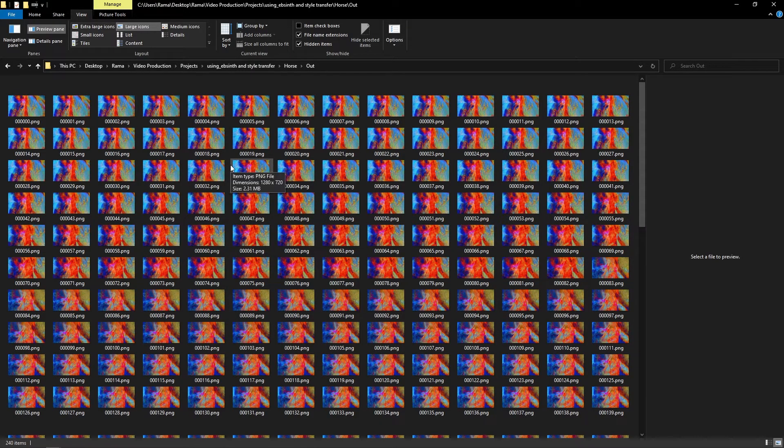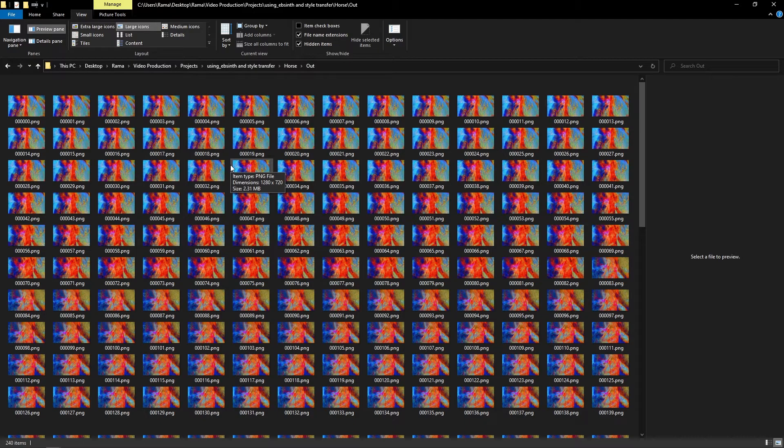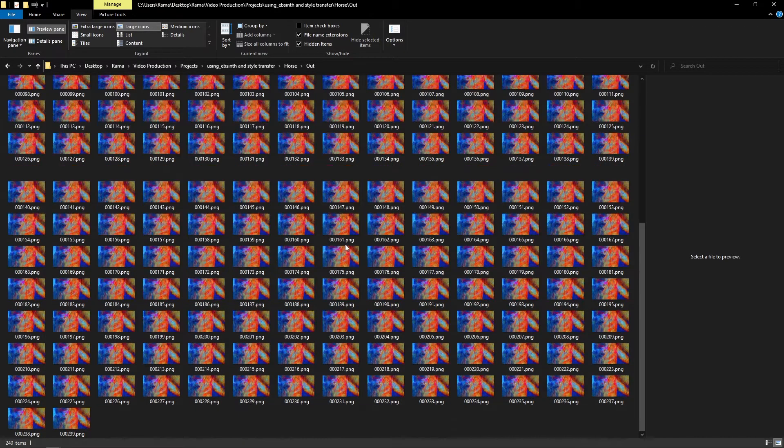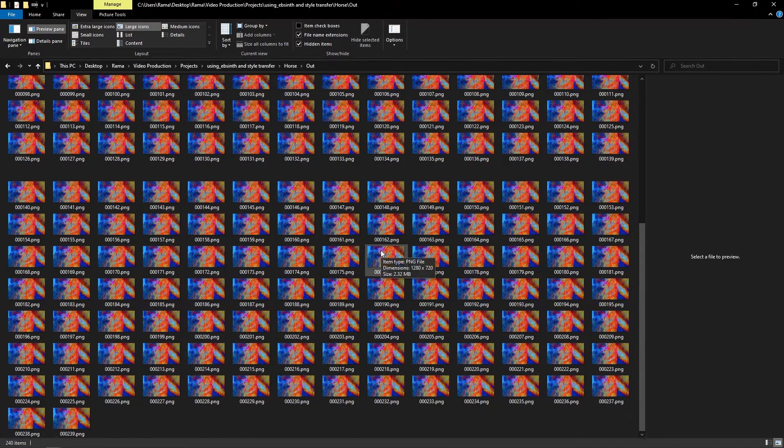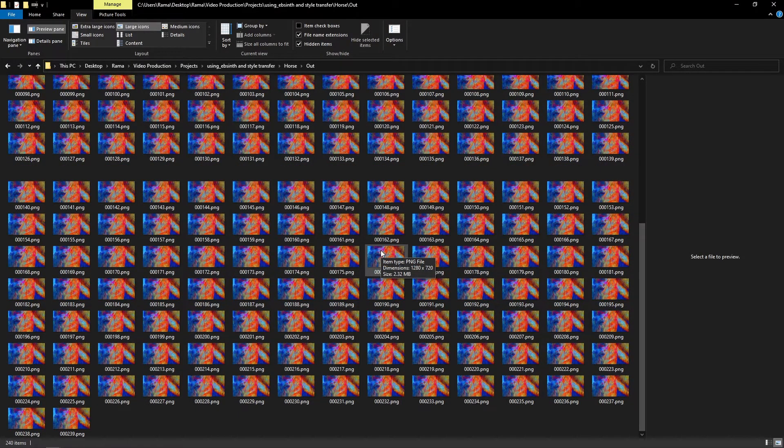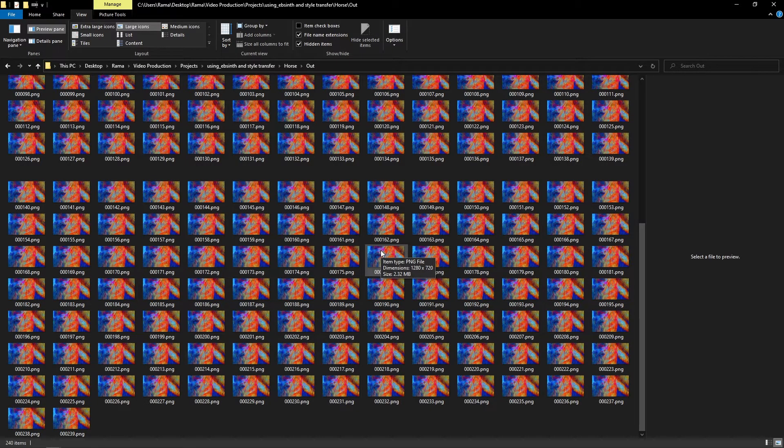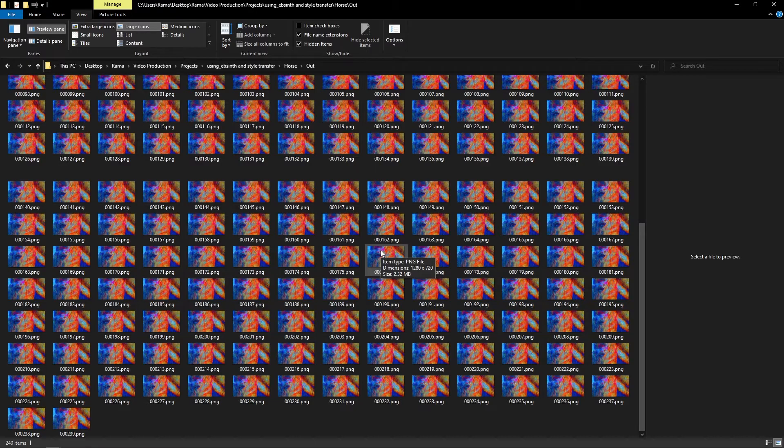All right. So finally, when EBSynth does its magic, you should have all of this, all the frames of your new sequence. Now we can go to Premiere or another program and make that sequence. Let's see how to do this in Premiere.